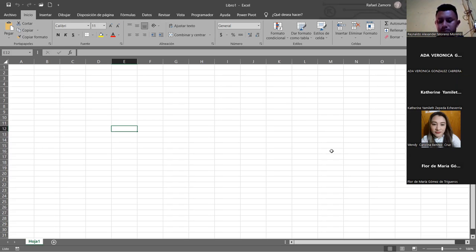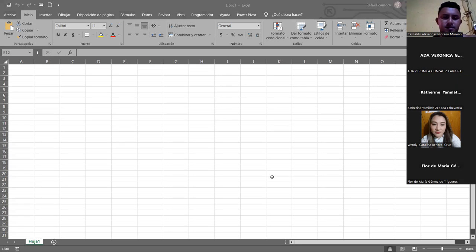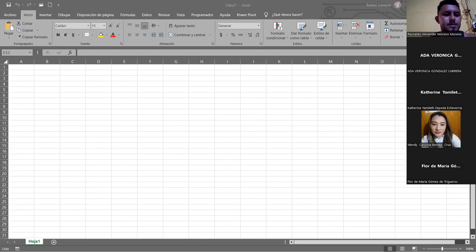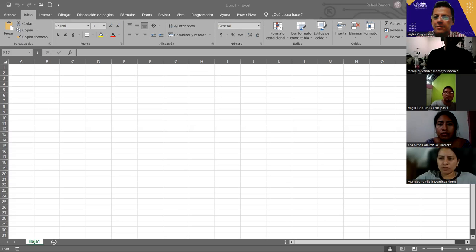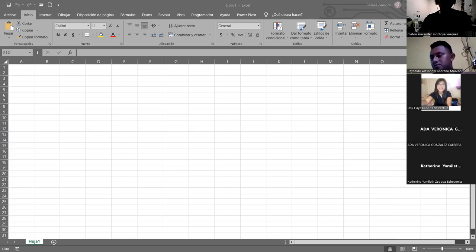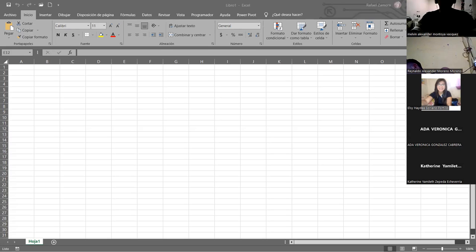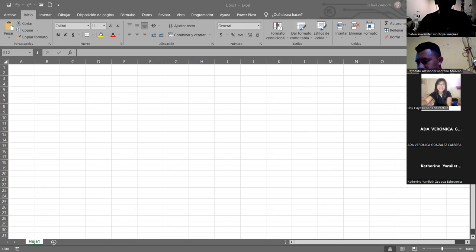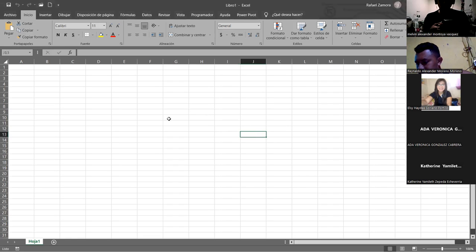Me agarró en curva, tampoco lo sé. El que sea su voluntad, dígame. Wendy, ¿cuál es el formato que viene por defecto en las celdas de Excel? No sé tampoco. Katherine, vamos a ver si Katherine nos dice. Igual no sé cuál es. Vale, no hay problema, veamos. Quiero ver cuáles están ya, todavía faltan bastante. Bueno, vamos a ir con los que estamos.